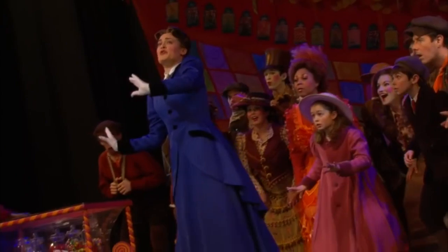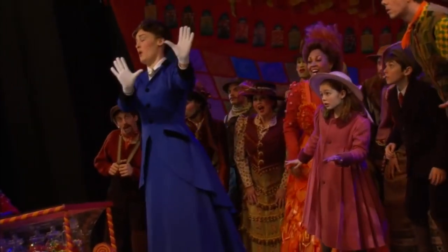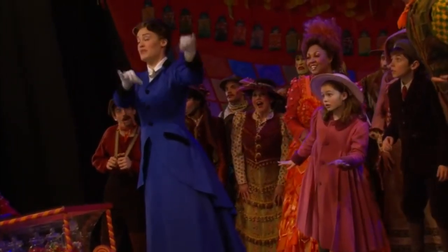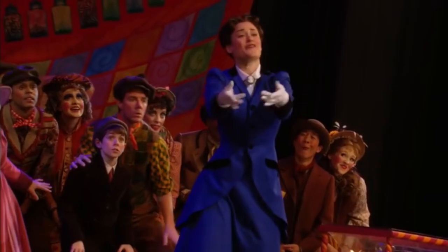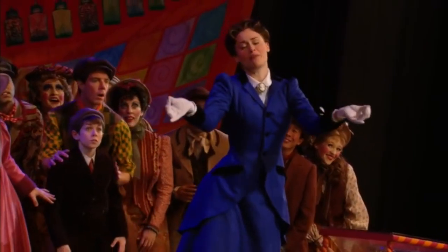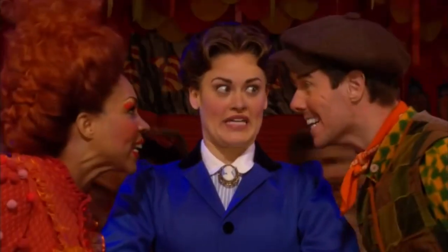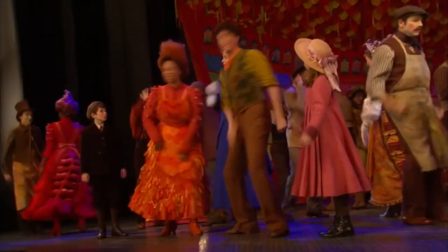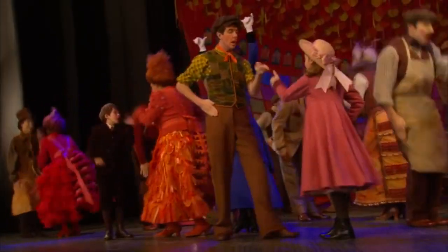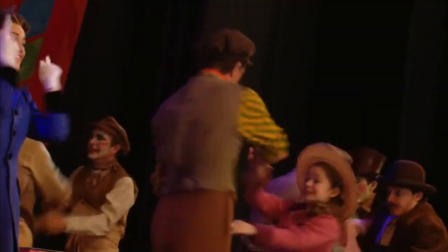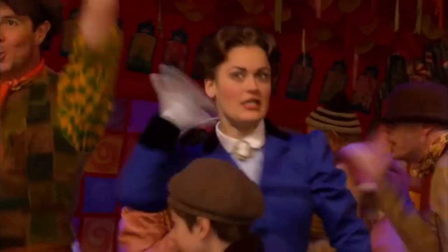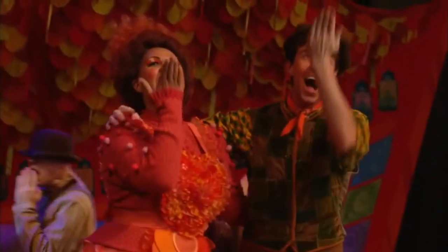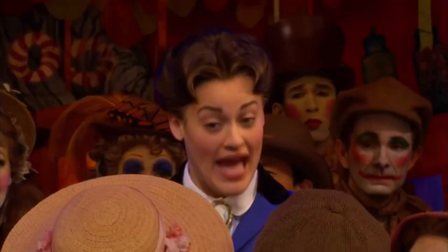Supercalifragilisticexpialidocious! Even though the sound of it is something quite atrocious. If you say it loud enough, you'll always sound precocious. Supercalifragilisticexpialidocious! Hum-did-lid-lid-lum-did-lie, hum-did-lid-lid-lum-did-lie.